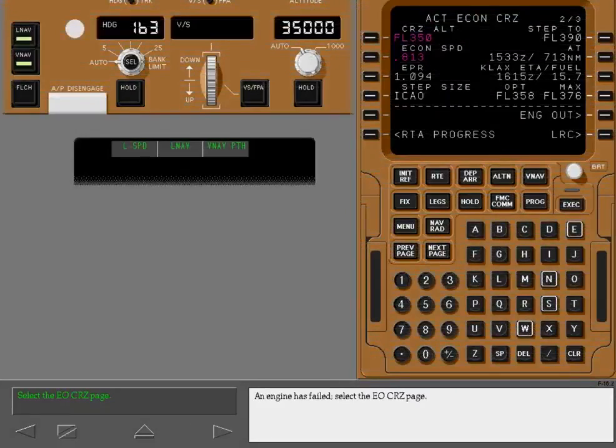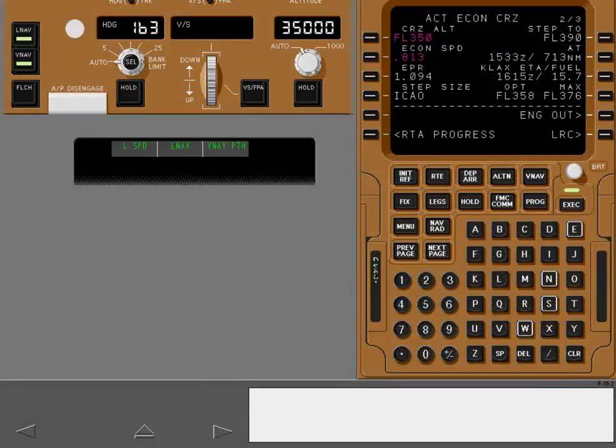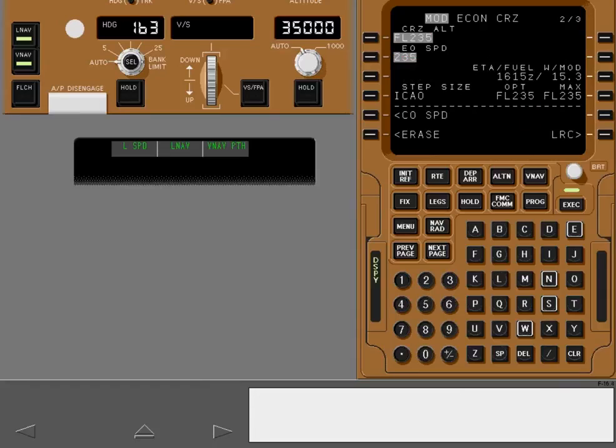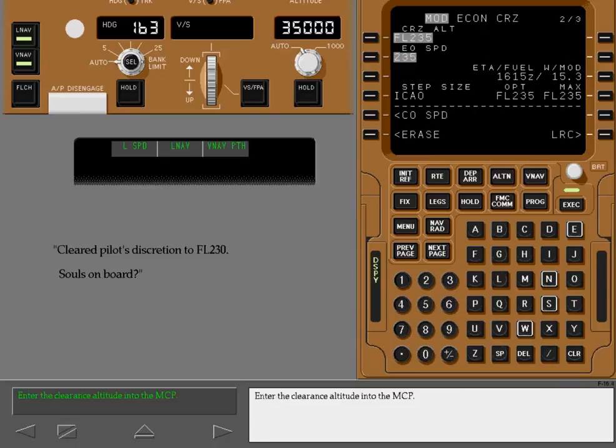An engine has failed. Select the engine out cruise page. The CDU displays the engine out maximum cruise altitude. Enter the clearance altitude into the MCP.